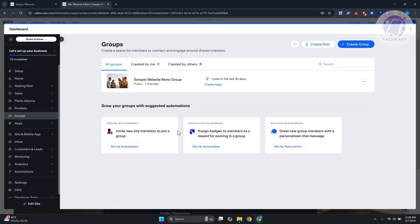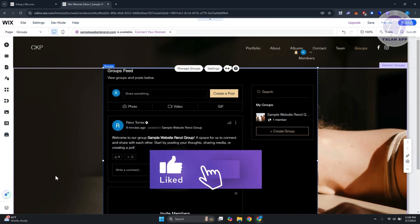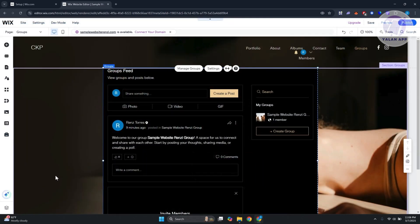This is how you get started using Wix Groups and how you actually design it. That's about it. Hopefully this video was able to help you. Like and subscribe to stay tuned. Thank you for watching.